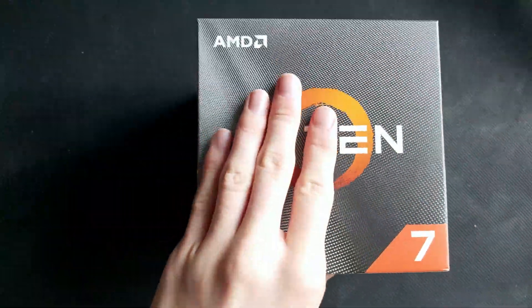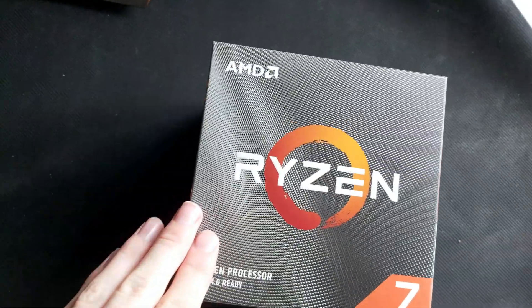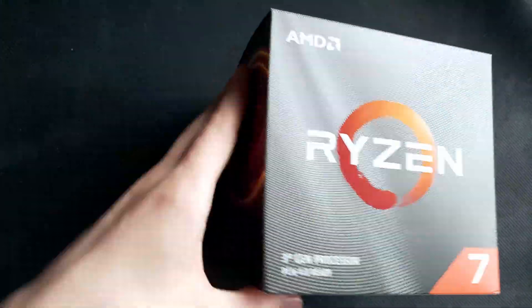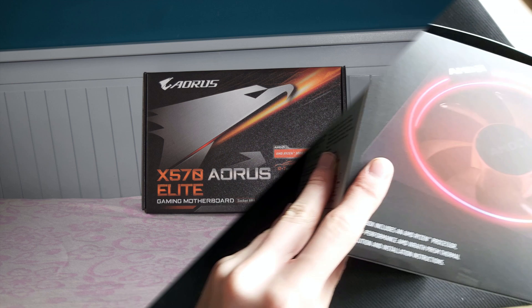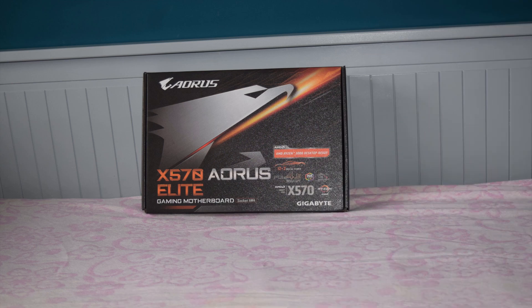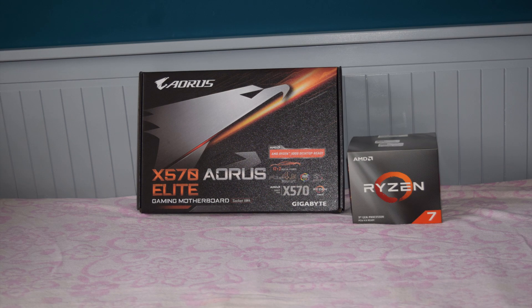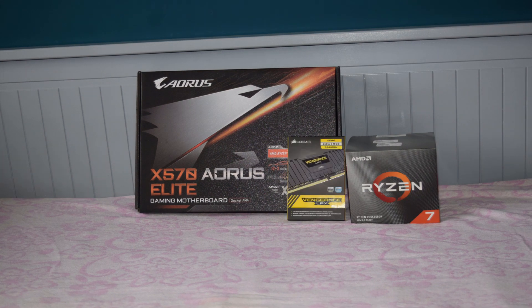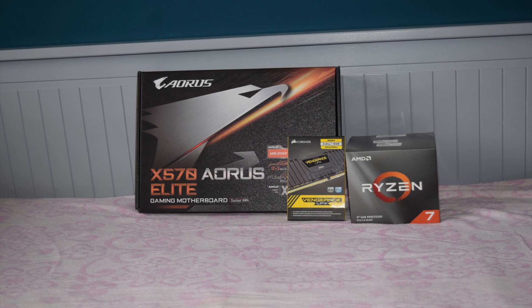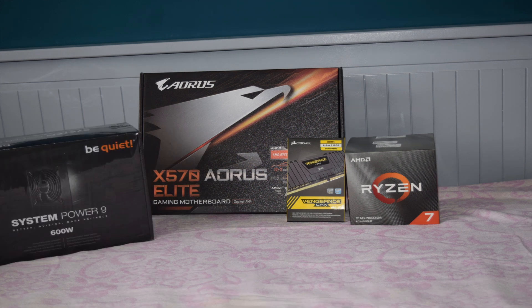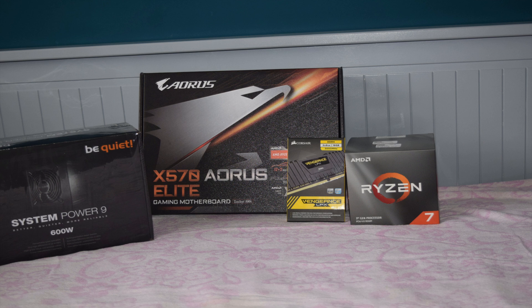So let's go over exactly what I have for this upgrade. We have ourselves an Aorus X570 Elite motherboard, Ryzen 7 3700X, with some Corsair Vengeance LPX 16GB 3000MHz RAM, and a Be Quiet System Power 9 PSU.